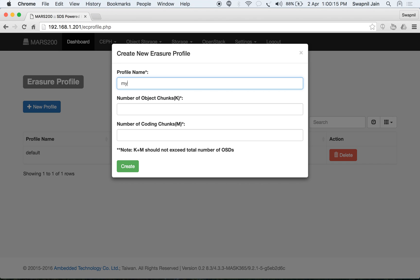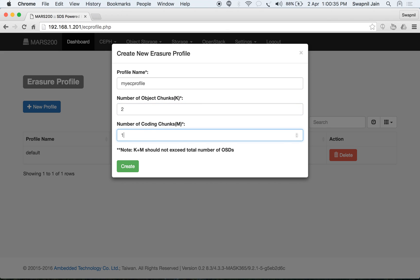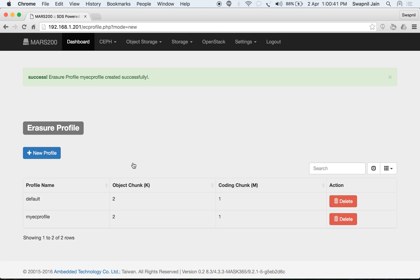Let's name the new profile as 'my EC profile' and configure the chunks. The number of data chunks plus coding chunks should not exceed the total number of OSDs. As we have only 3 OSDs, we will make it 2 plus 1. Now you have your profile available.